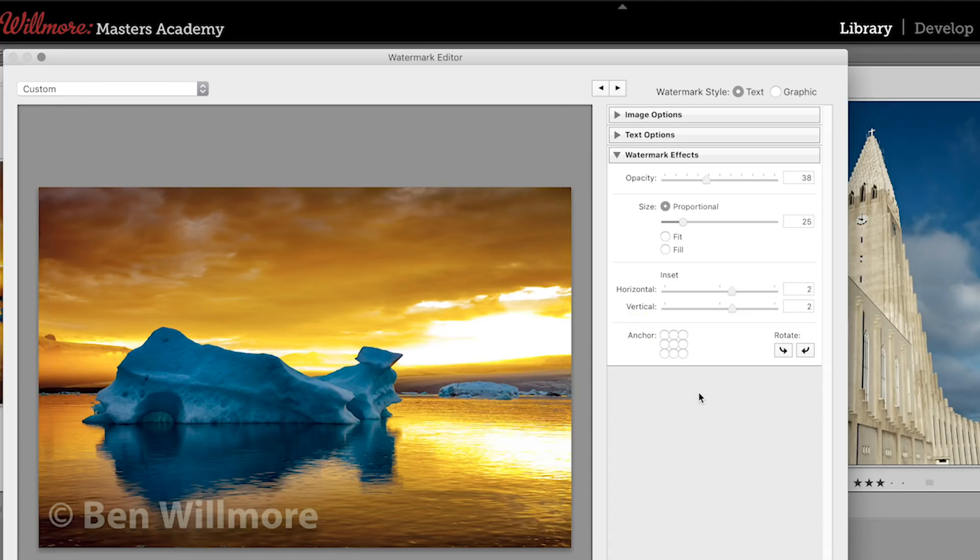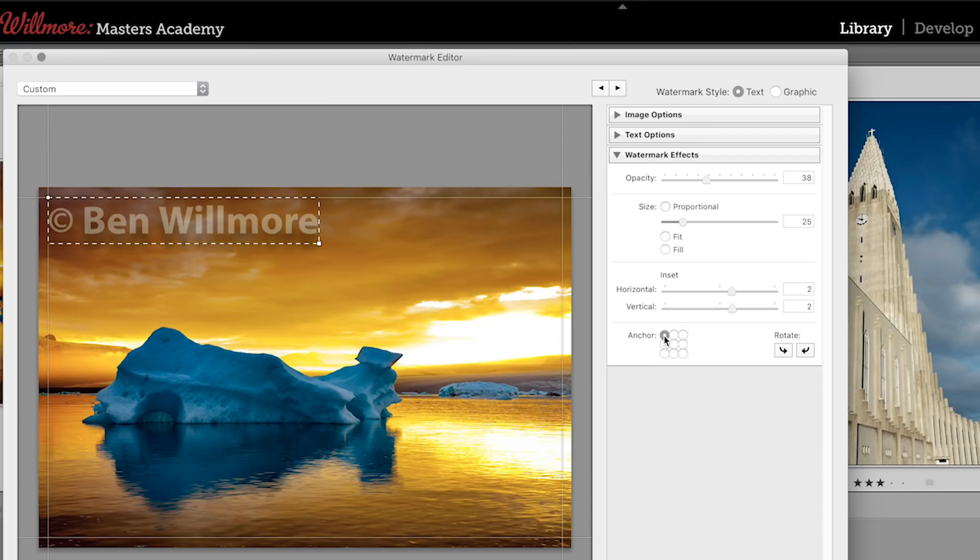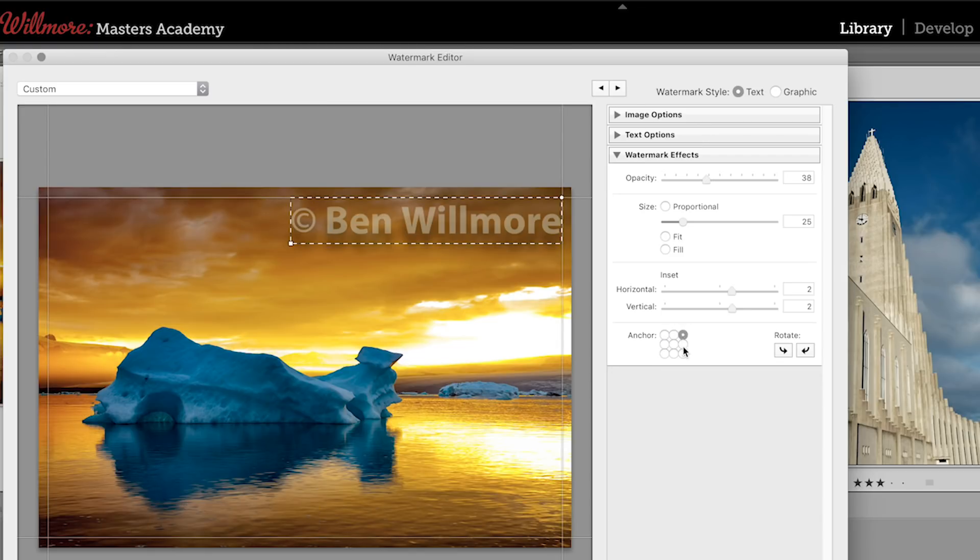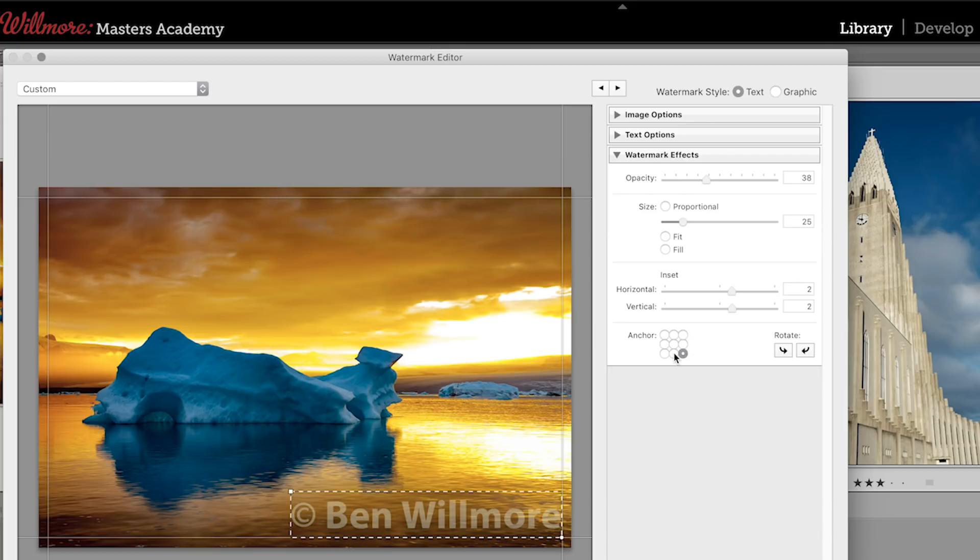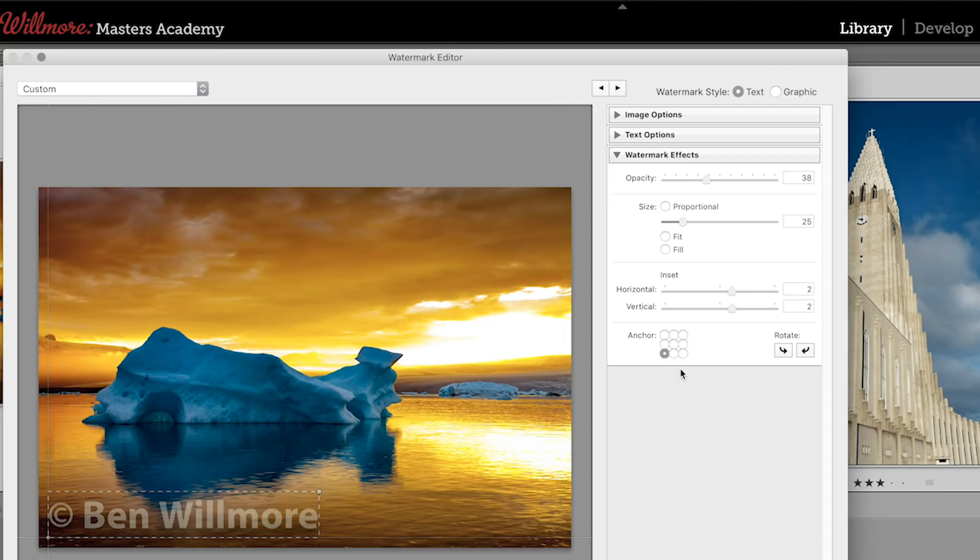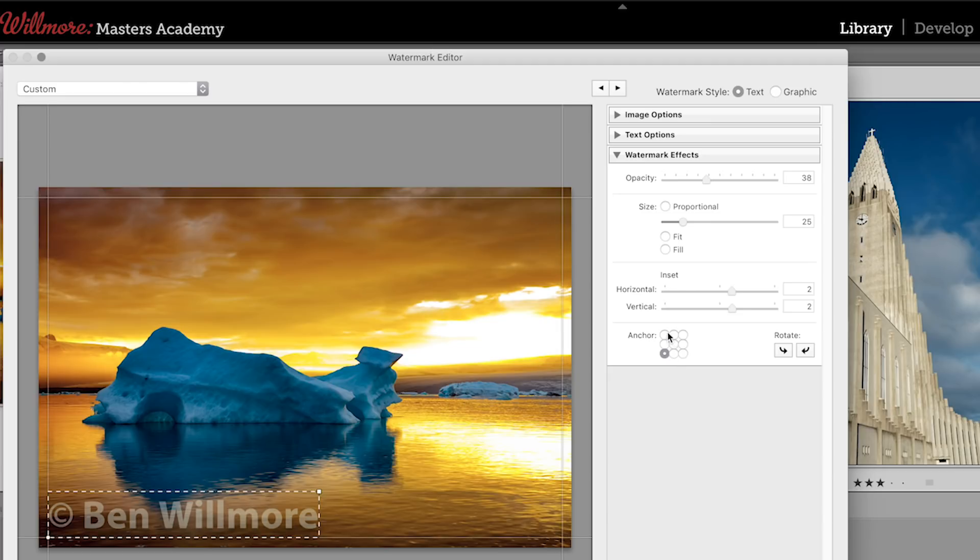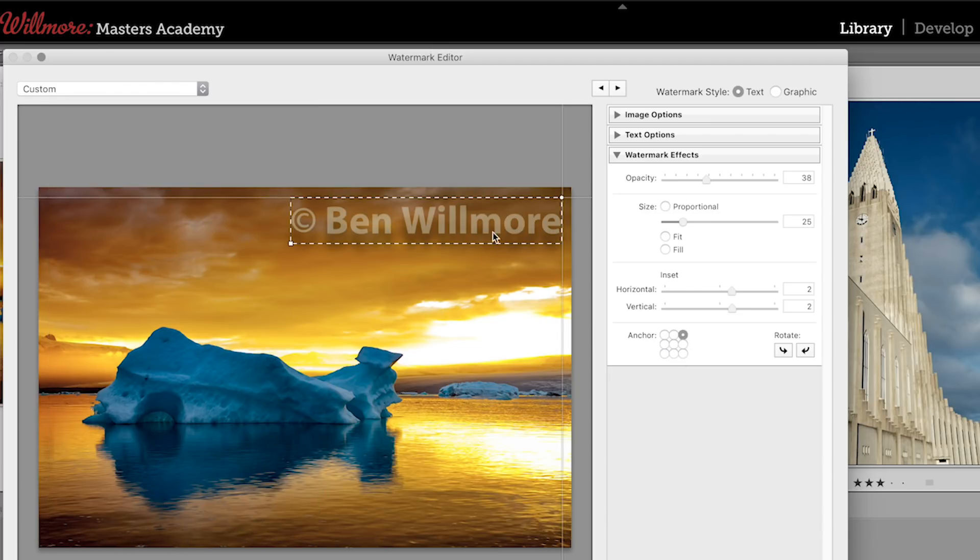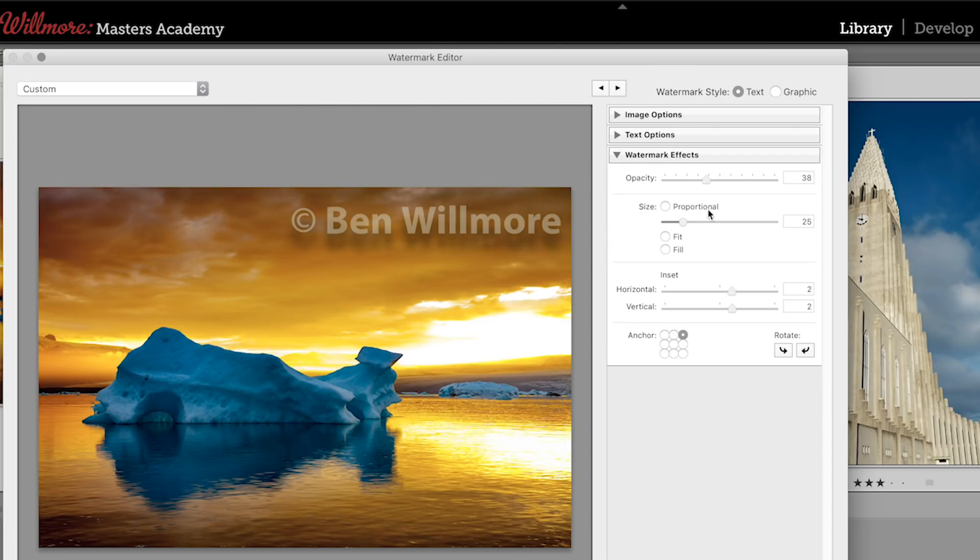And this determines what corner of the image the watermark will be anchored to. I can make it upper left, upper right, and so on. In a moment, I'll show you how to make a preset, and I generally make a preset for all four corners plus the middle. Then when I'm actually applying that watermark, I don't have to return to this screen each time to change settings. Instead, I simply choose a different preset. So in this case, though, we'll do the upper right corner because I think it'll separate from the image in this case.